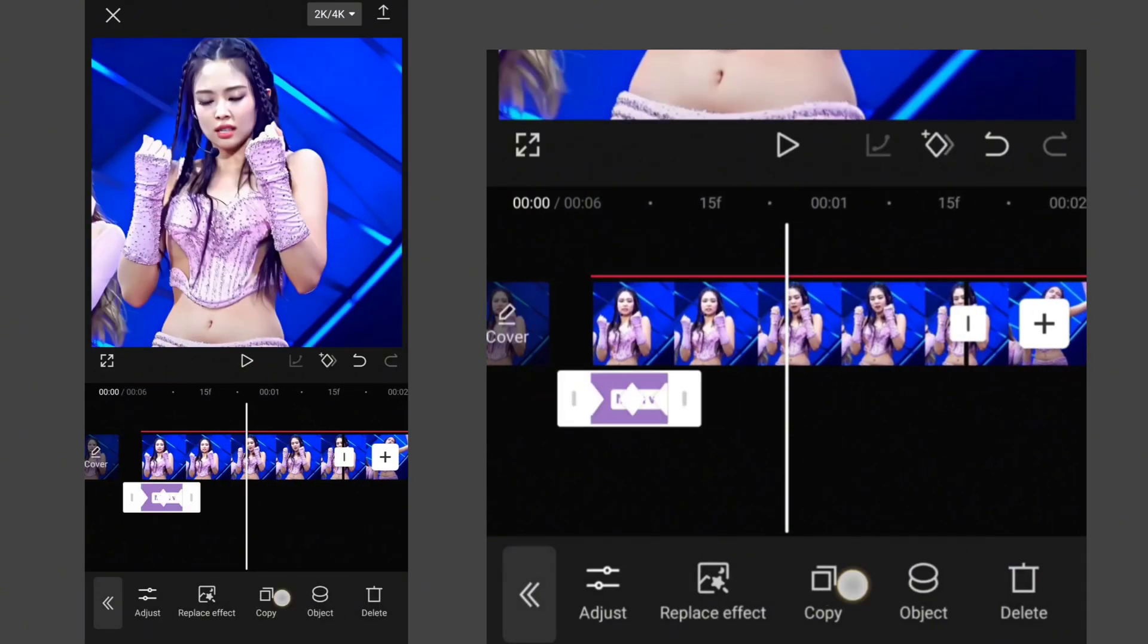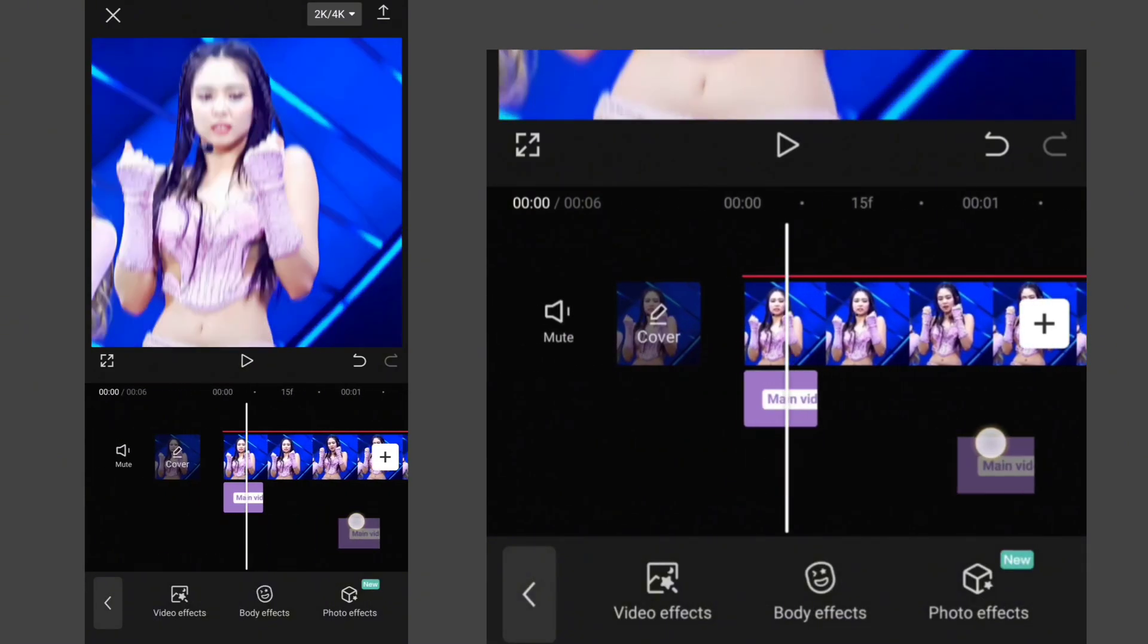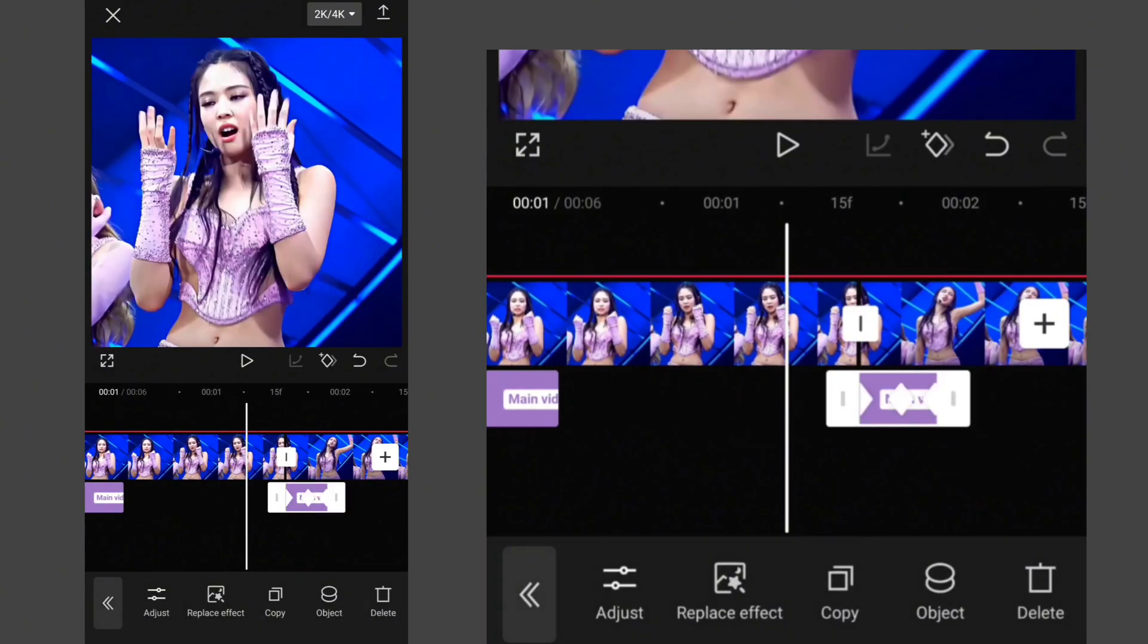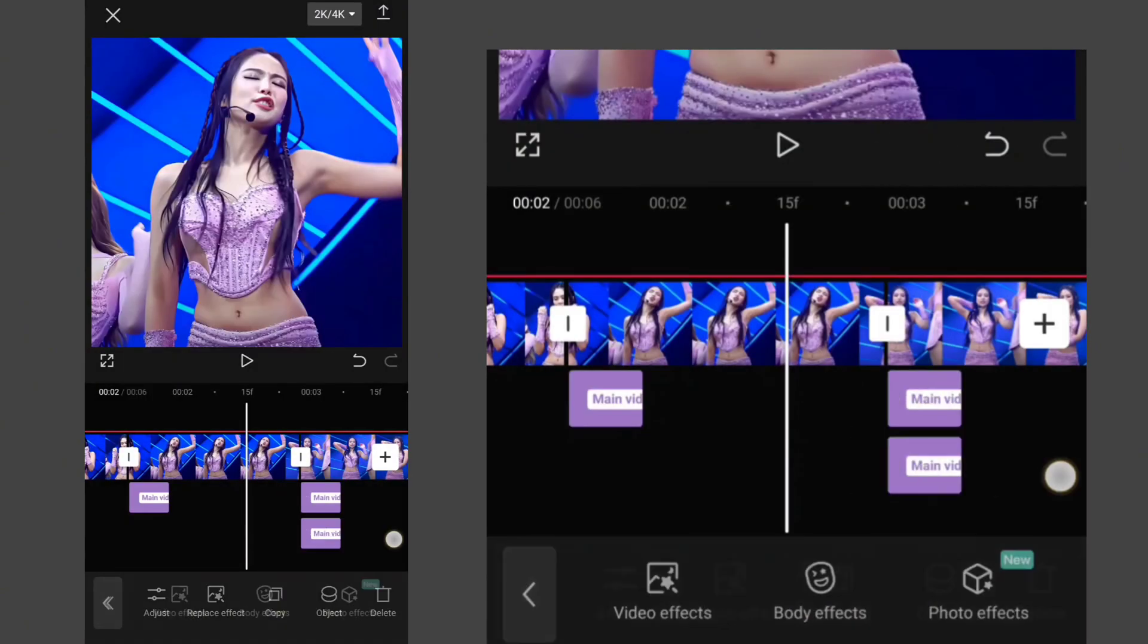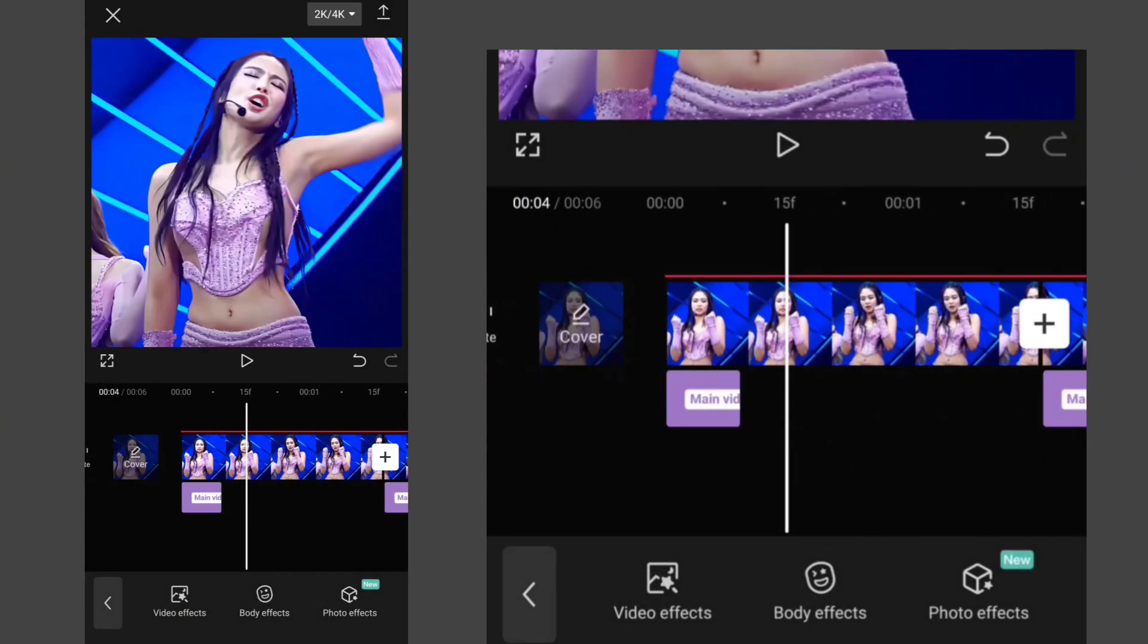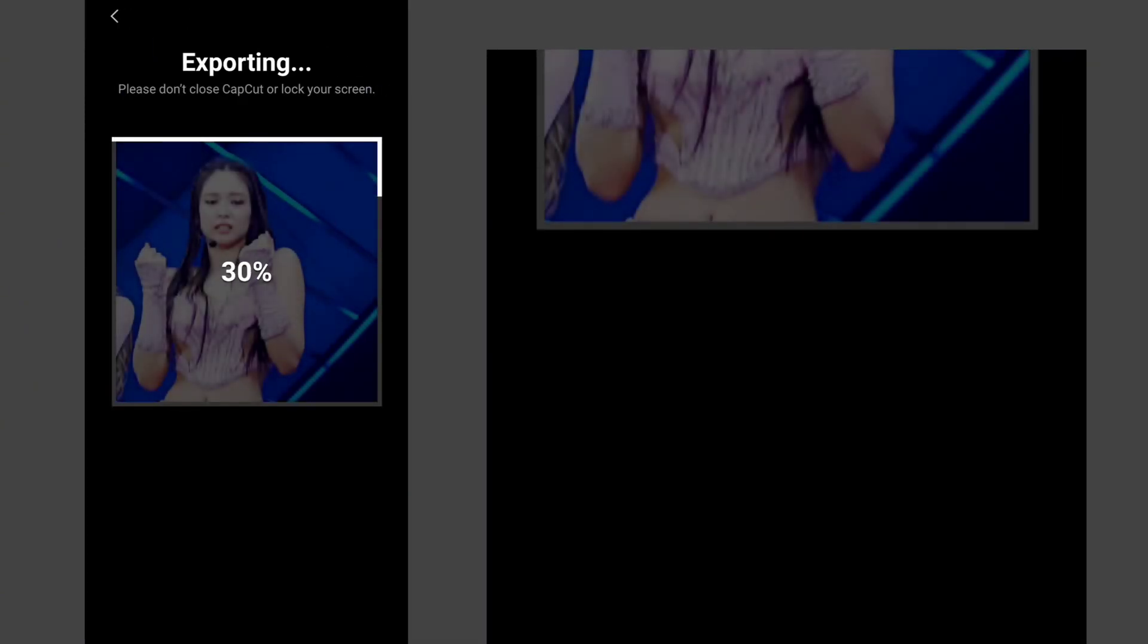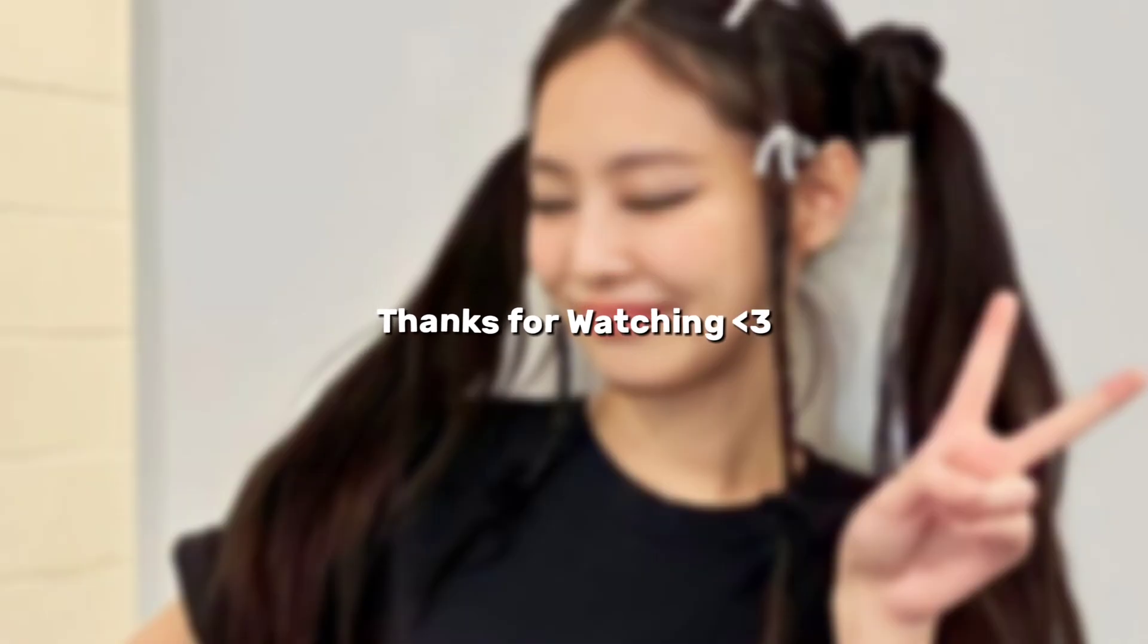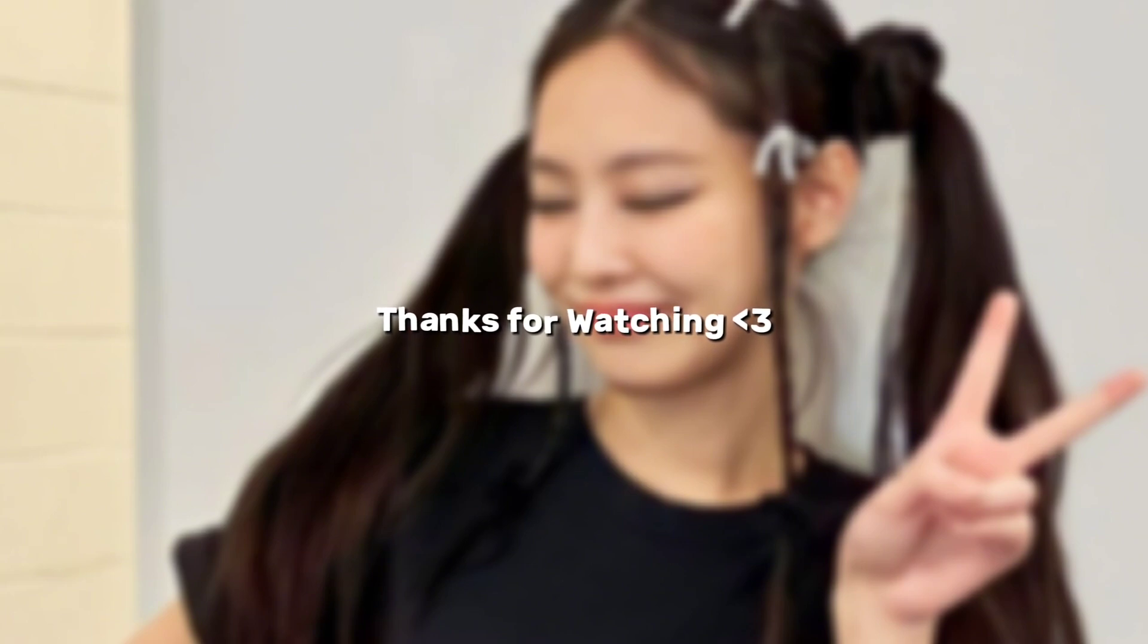Copy the effect and drag it to the start of each clip. If it was helpful, give it a thumbs up and subscribe to this channel for more useful content.